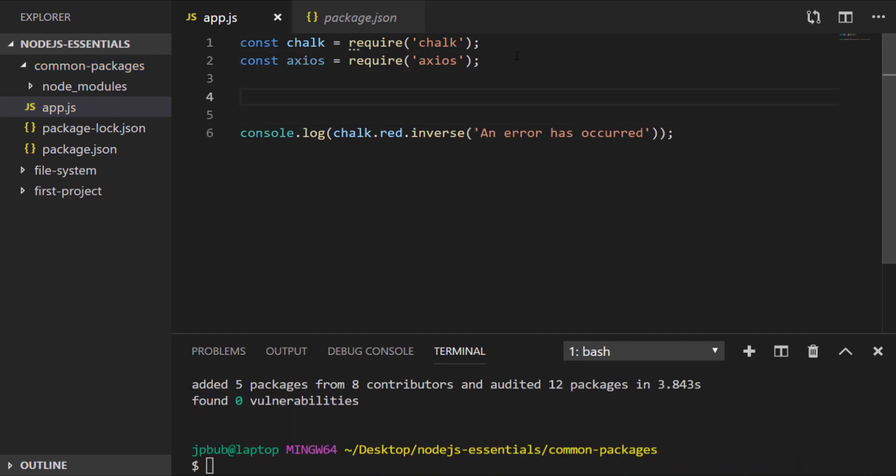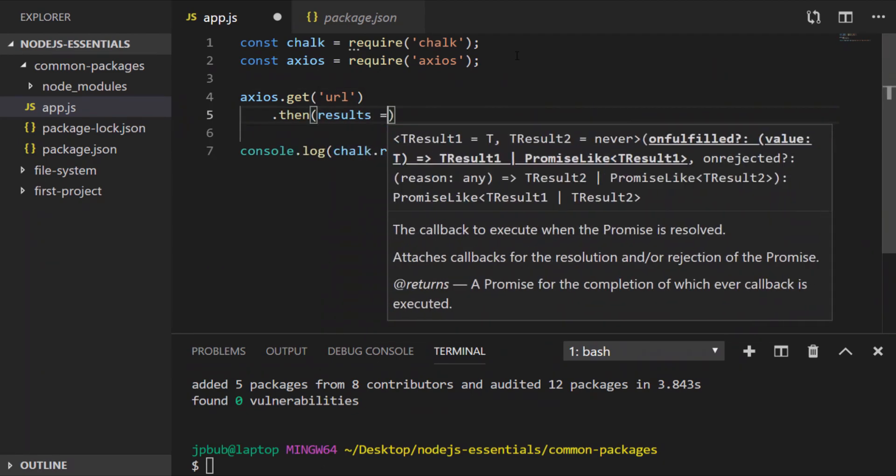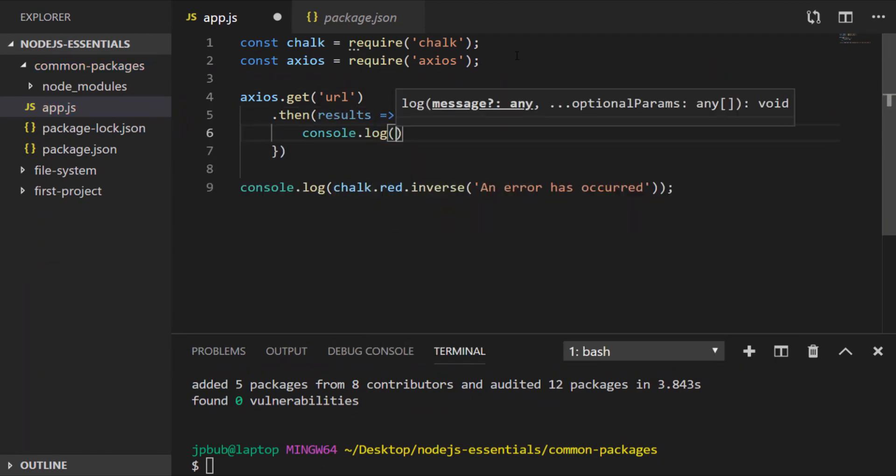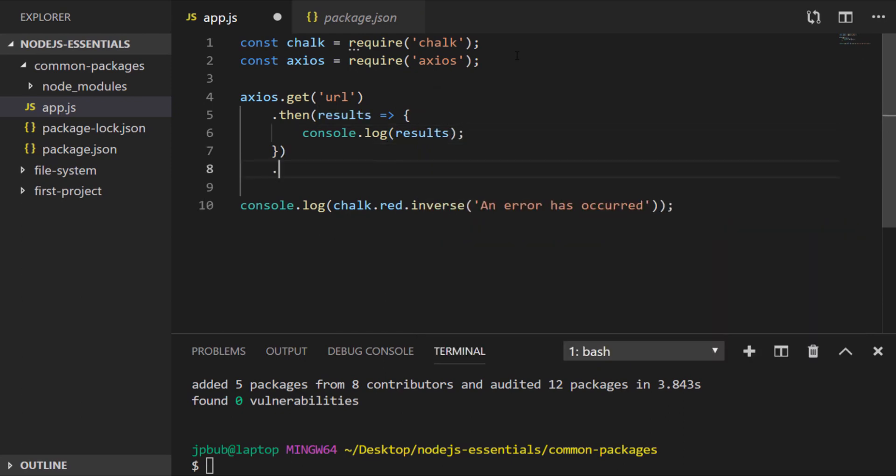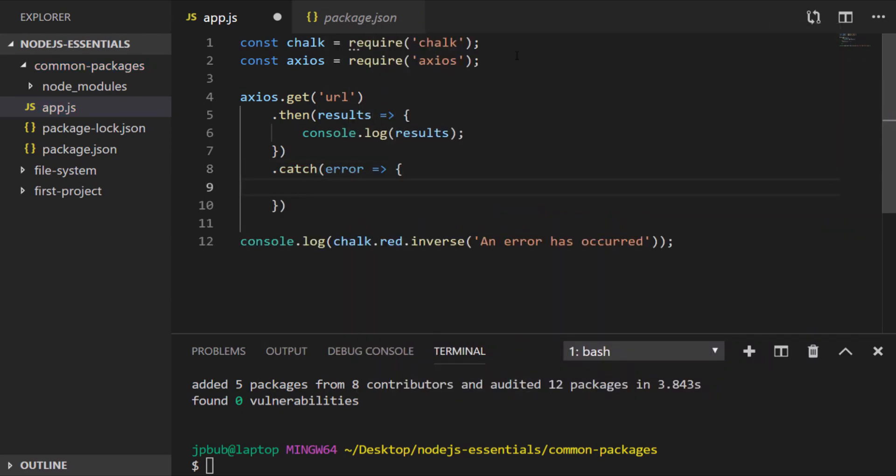So say for example we wanted to send a get request to get some data from a URL. We just call the get function which actually returns a promise. So we can do something with the results that come back from that URL and obviously catch any errors that occurred.